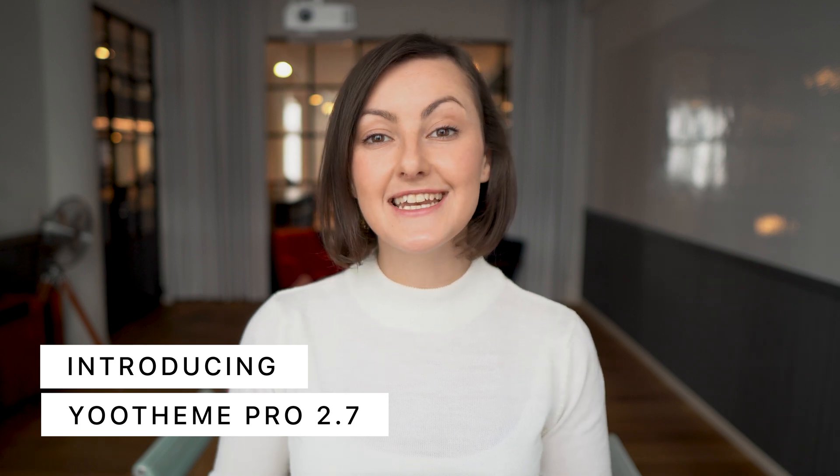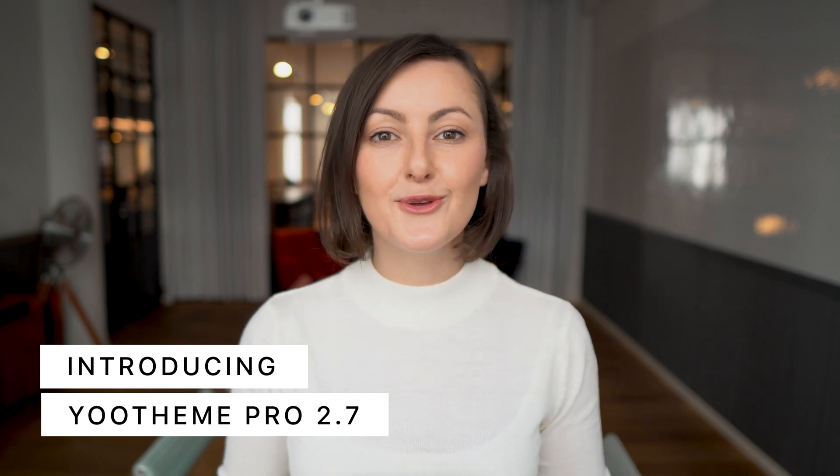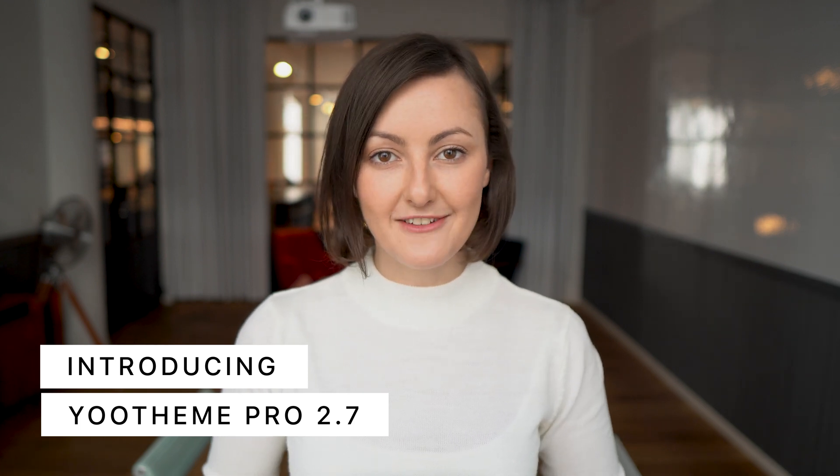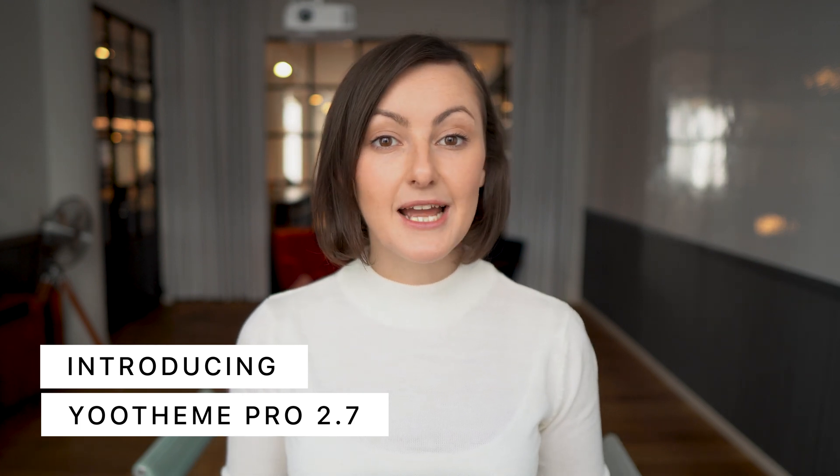Today we're excited to introduce Utheme Pro 2.7. This time it's all about the elements. We are proud to introduce a brand new element preset library with over 280 pro presets which we think will completely change the way you create layouts.